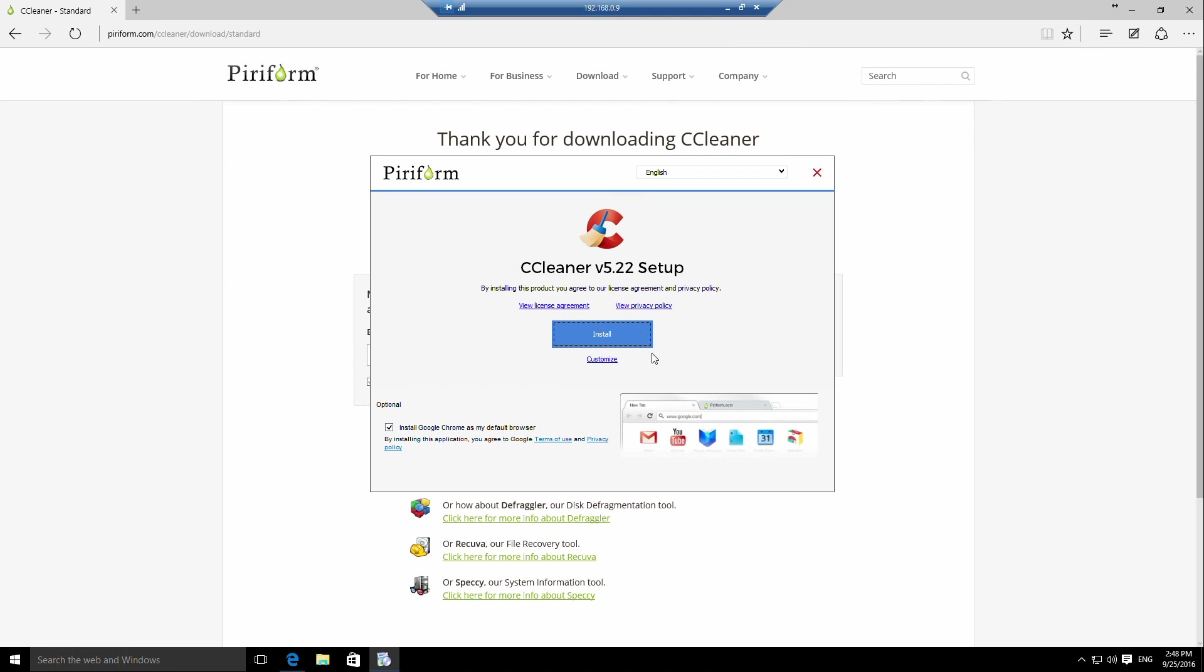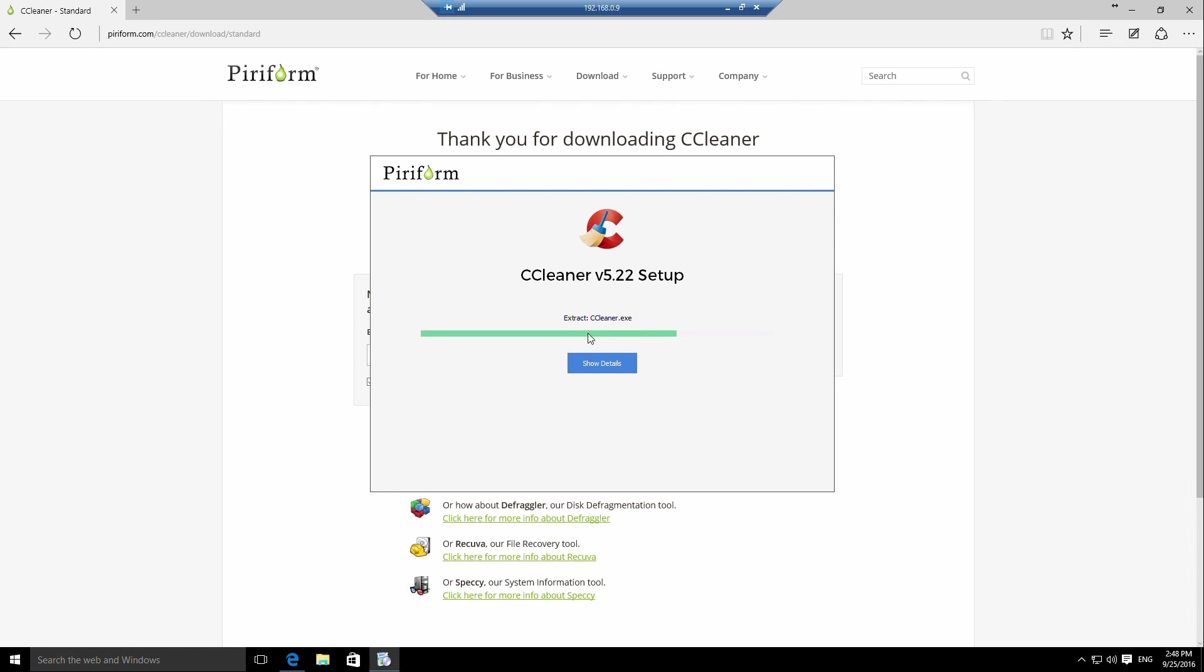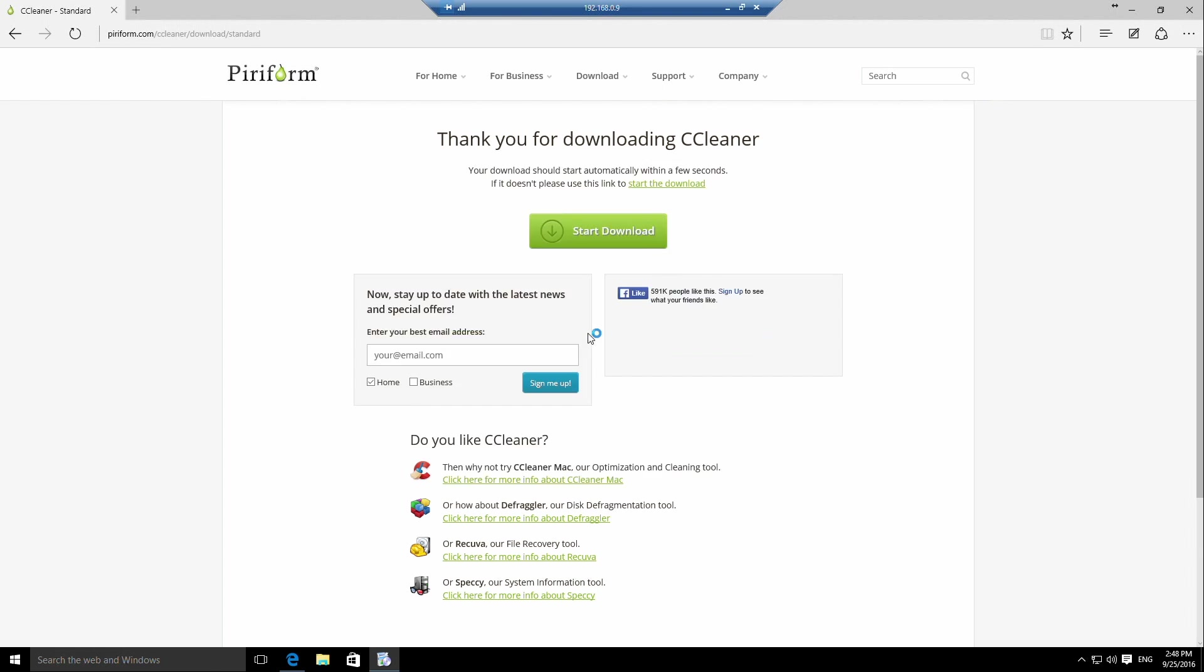As you can see, the installer has popped up, but you can also see it's trying to install stuff that I didn't ask for. In this case it's Chrome, so I want to untick that and then click install. Please be aware when downloading stuff from the internet that you want to check and make sure it's not installing any PUPs, potentially unwanted programs.